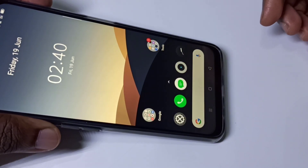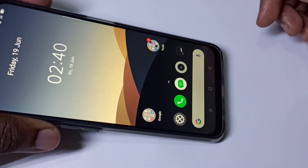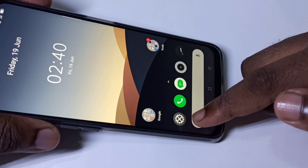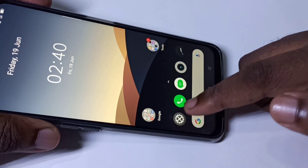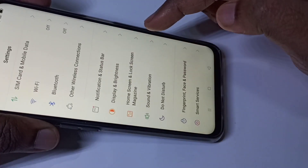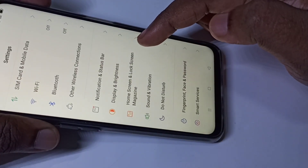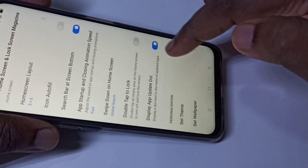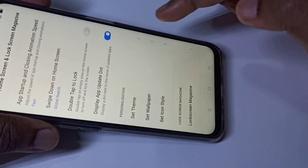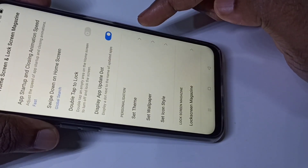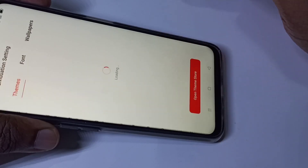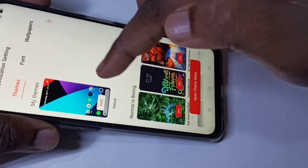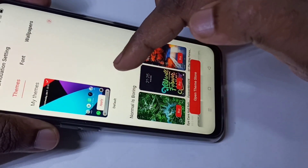Hi friends, this video shows how to change the theme. Go to Settings, tap on Settings, then tap on Home Screen and Lock Screen Magazine. Then go down and tap on Set Theme. This is the default theme.